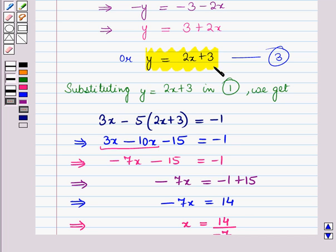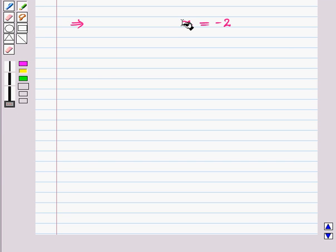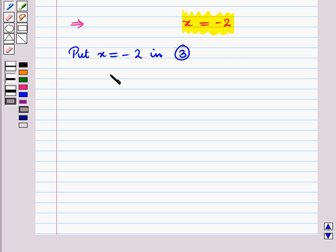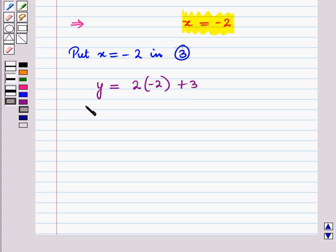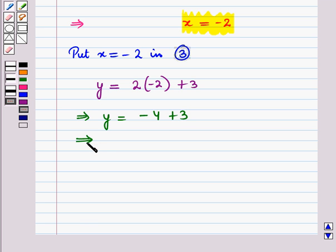Now to obtain the value of y we will put x is equal to minus 2 in equation number 3, and we get y is equal to 2 into minus 2 plus 3, which implies y is equal to minus 4 plus 3, and this gives y is equal to minus 1.